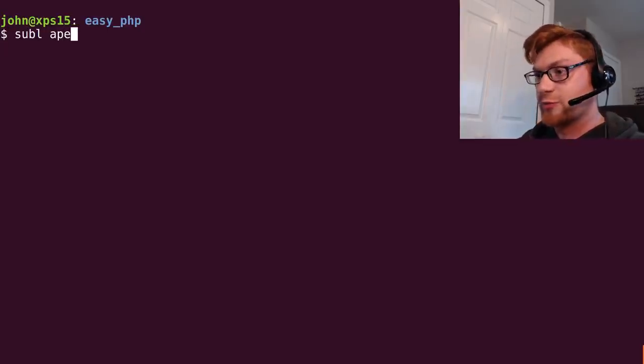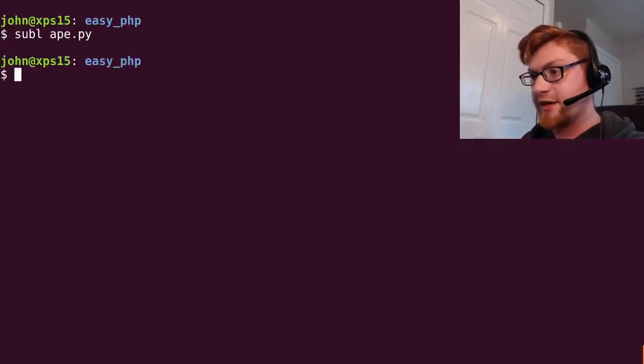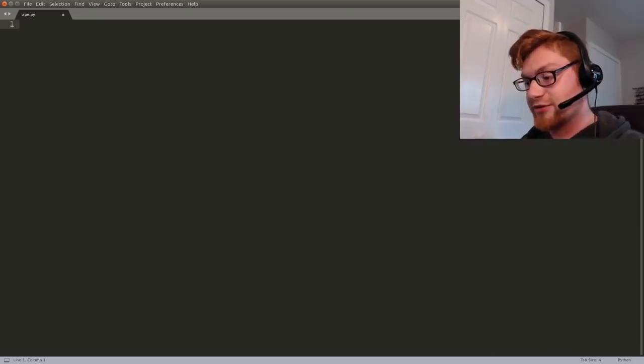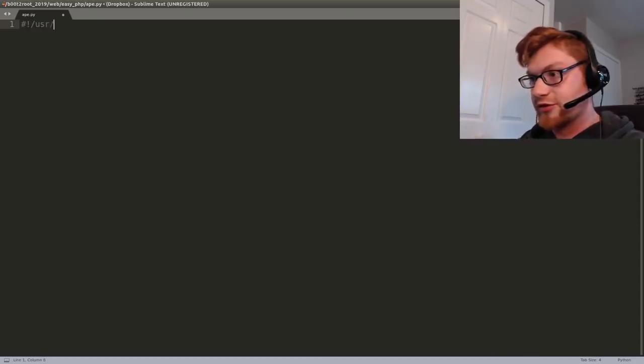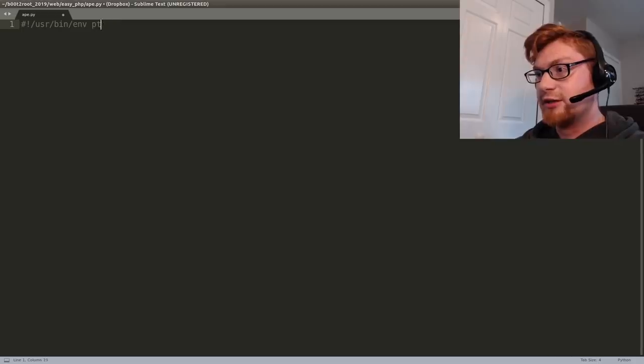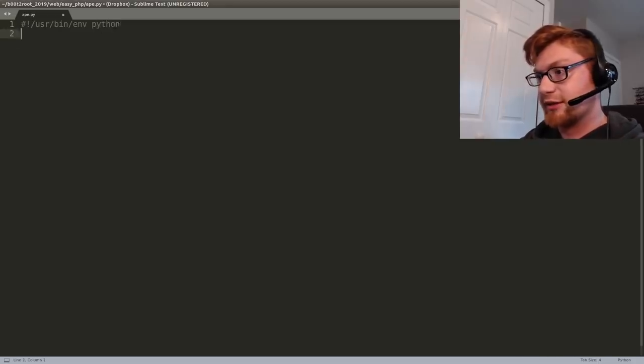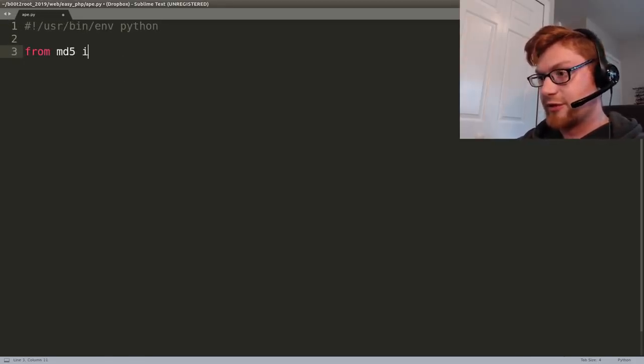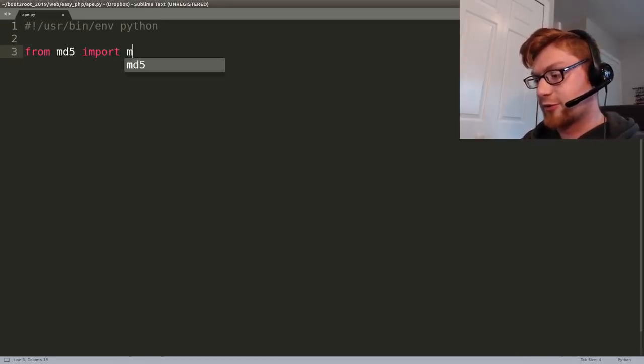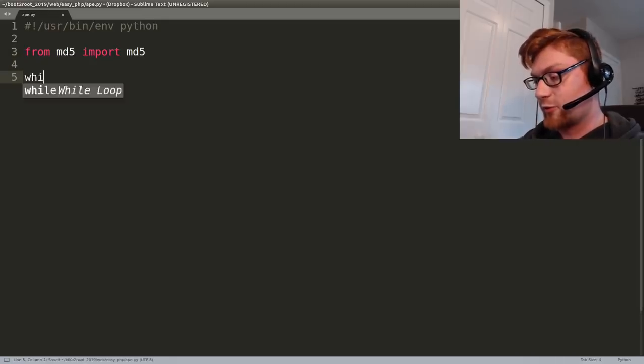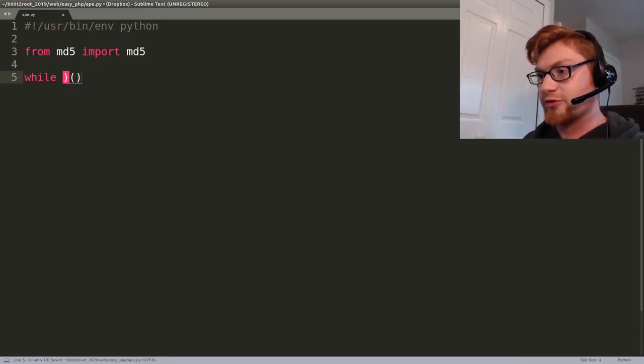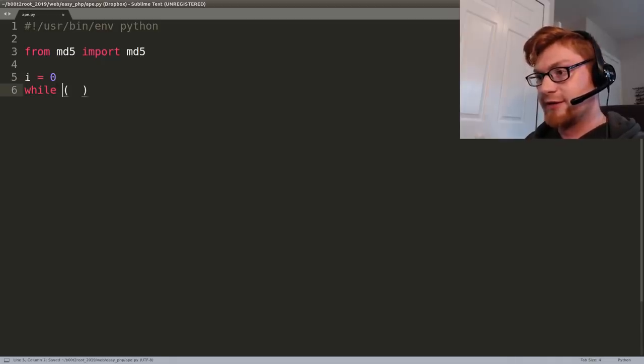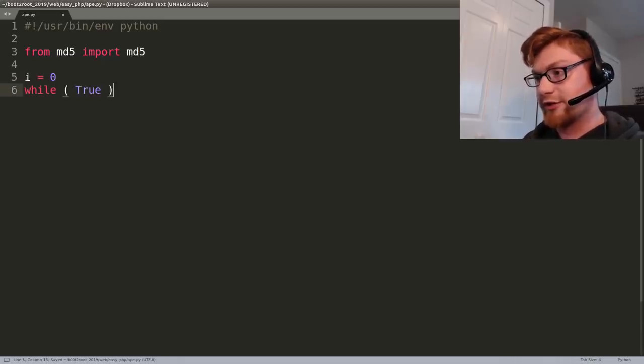We can do that just with Python. It takes a little bit of time but it is possible. So let's go ahead and create a script to do that for us. Get a shebang line and I'm going to from md5 import md5 and what I'm going to do is actually create a while loop because I want to do this over and over again. We're going to want to keep track of a number. I'll just call it i.